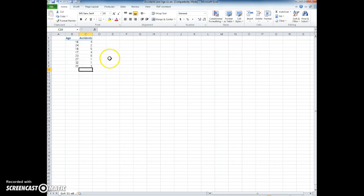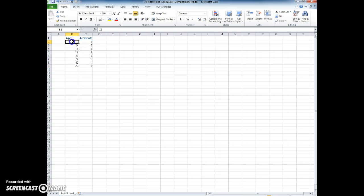To make a scatter plot, we just highlight the variables or the data that we want to include in the chart. Notice we use the fat white plus to select cells.